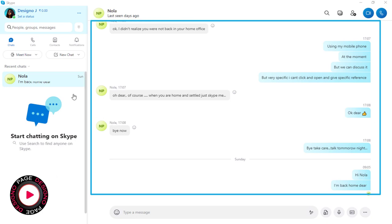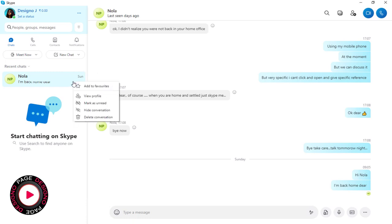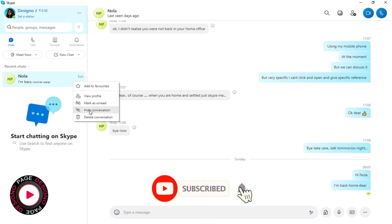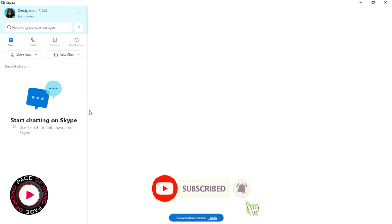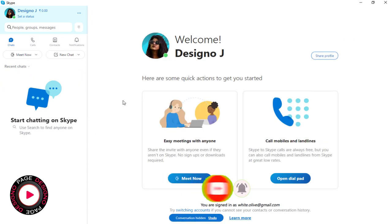To hide the conversation, we need to right-click the mouse on this chat tab. And next, we need to select the Hide Conversation option from this drop-down menu. And done — all our chat tab and conversations are hidden.